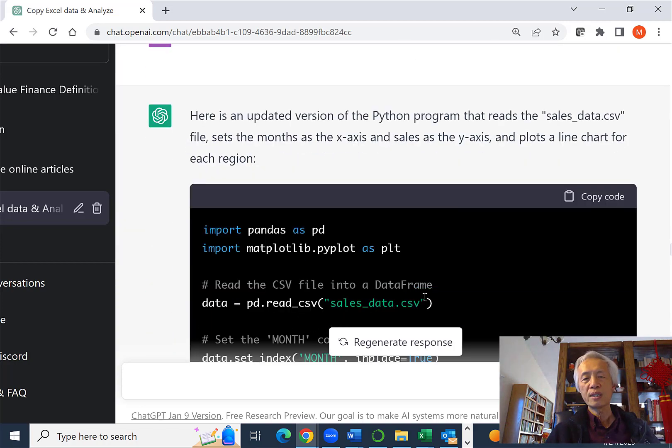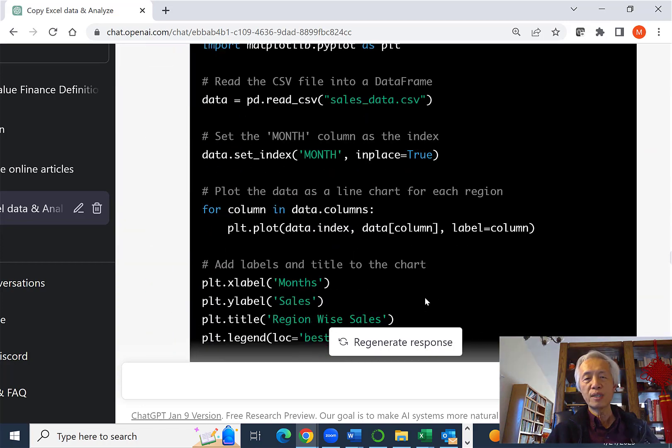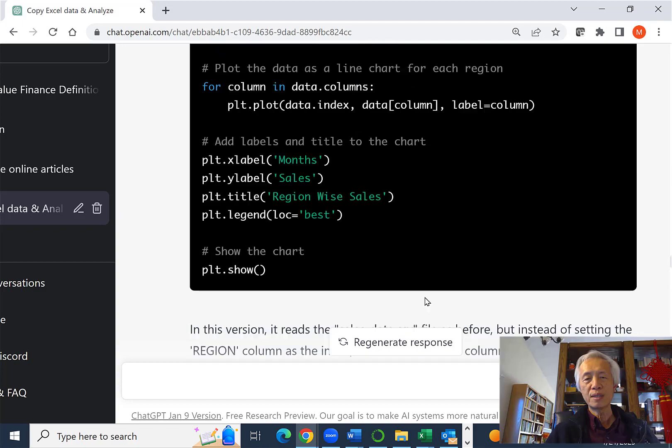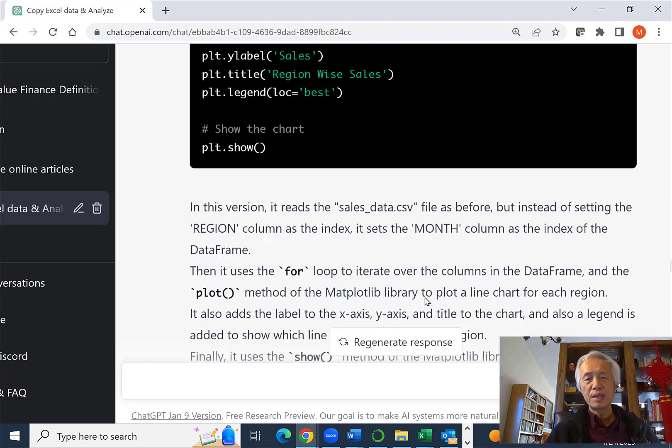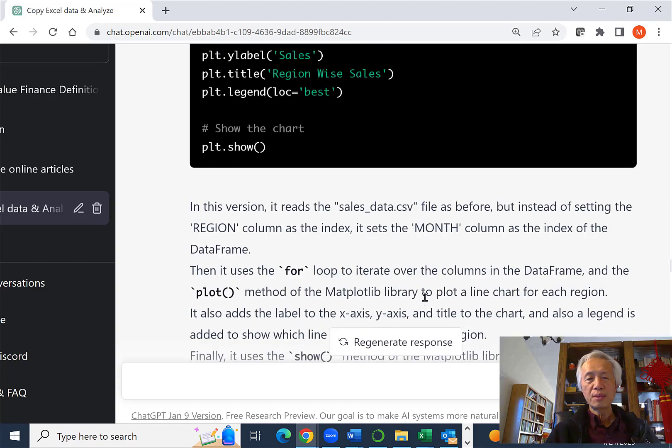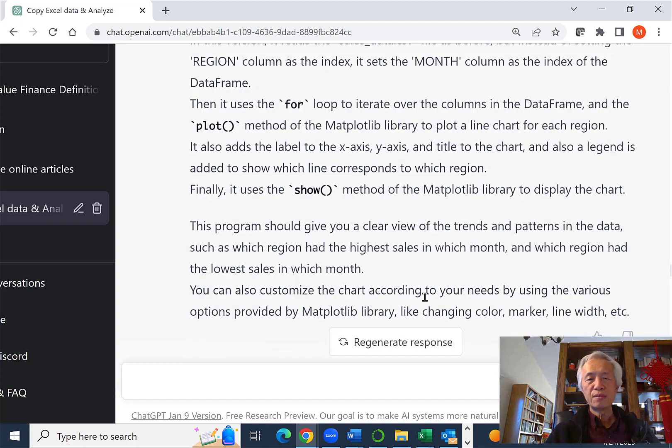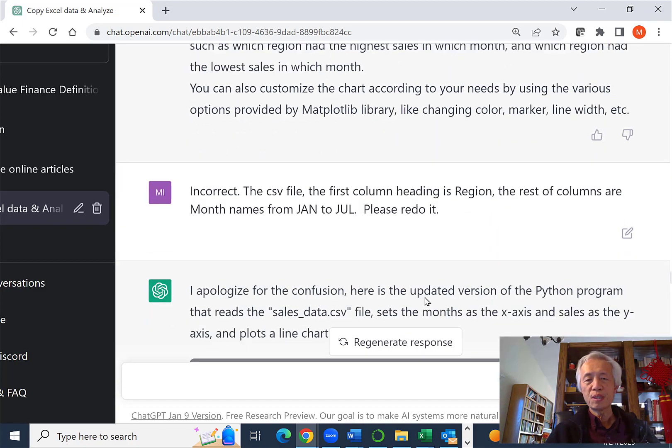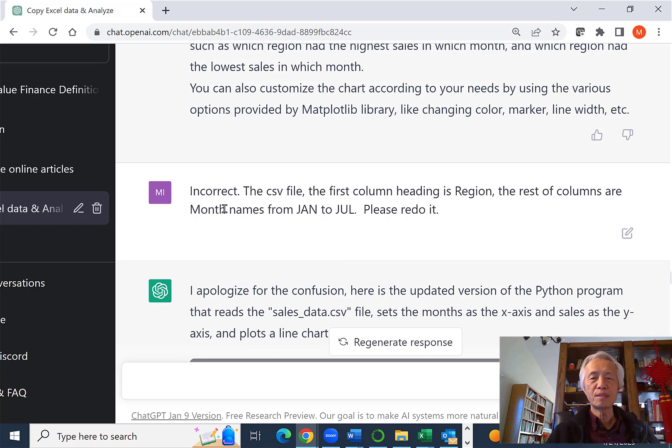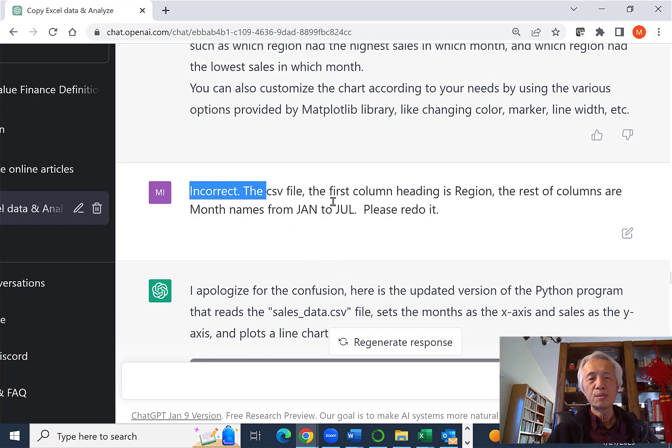So I clarify that. I say I want you to make the month as X axis and the sales as Y axis in the line chart. So basically they went ahead and did it. I test it out and find there's some trouble, some error through the error code.